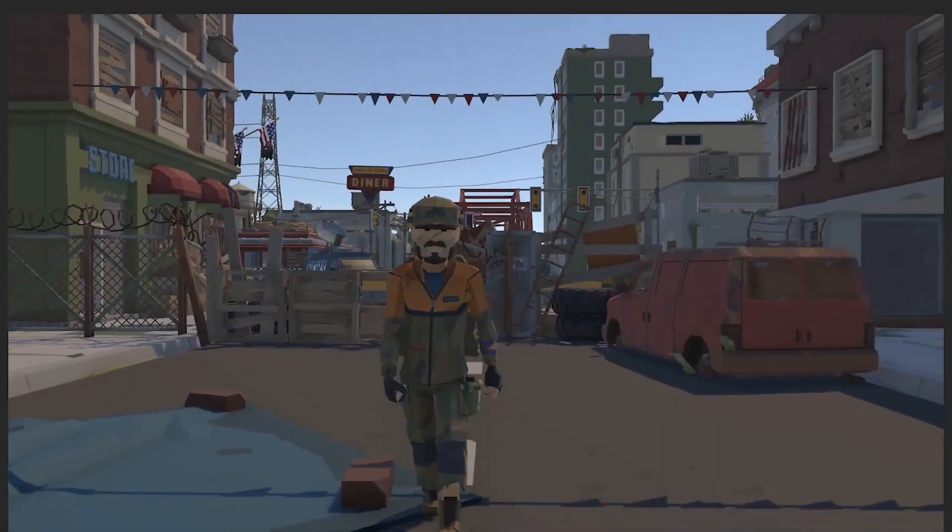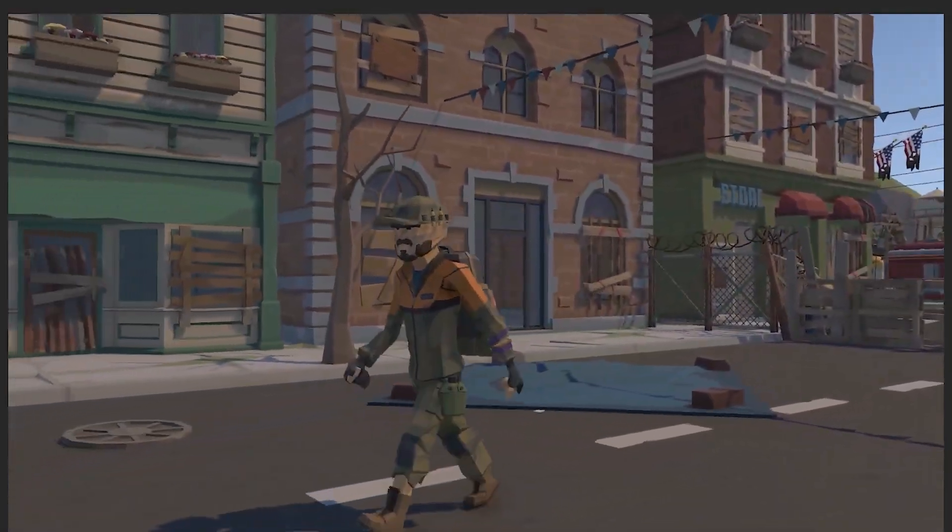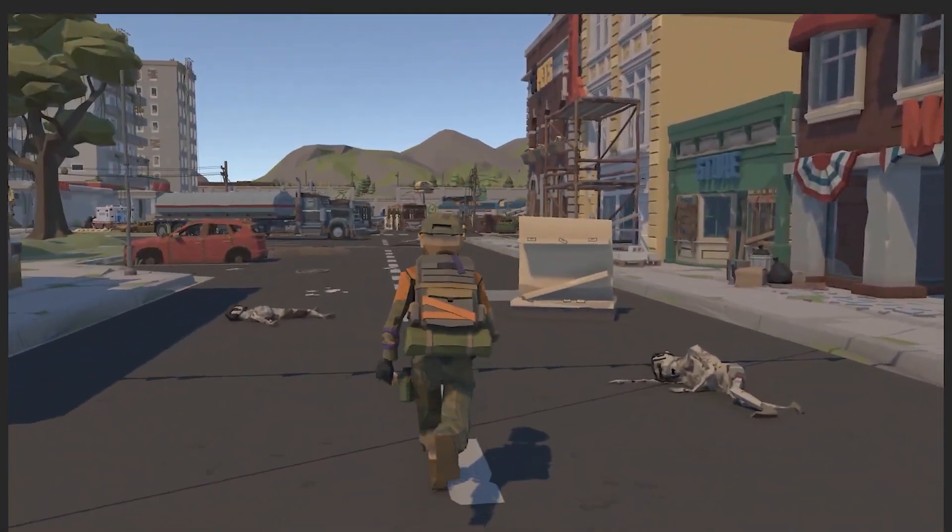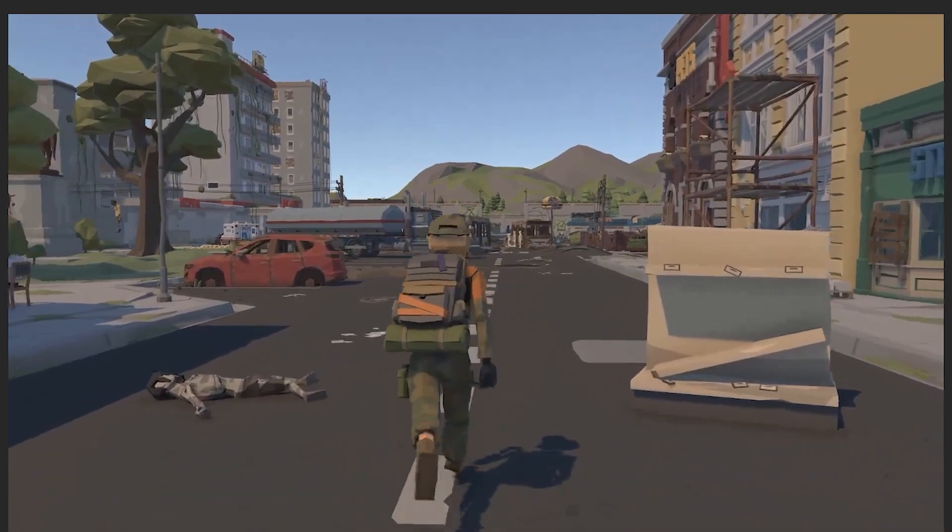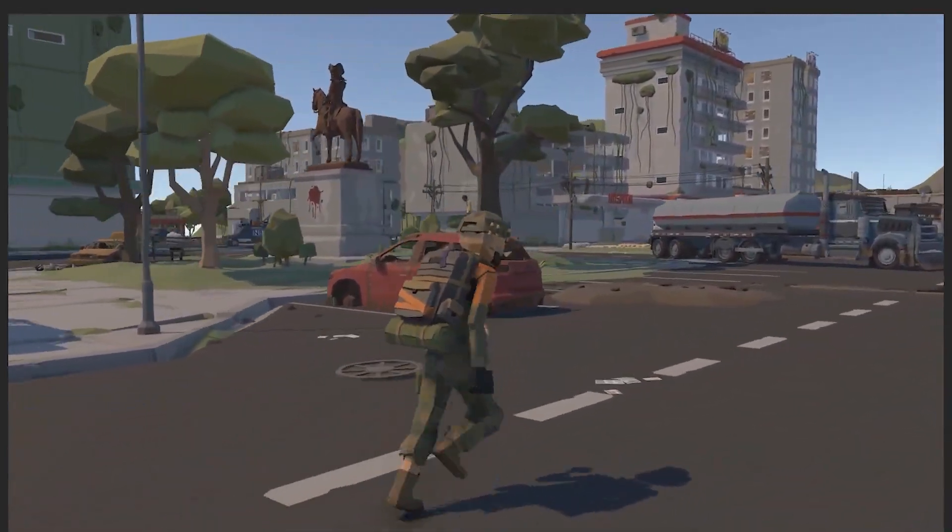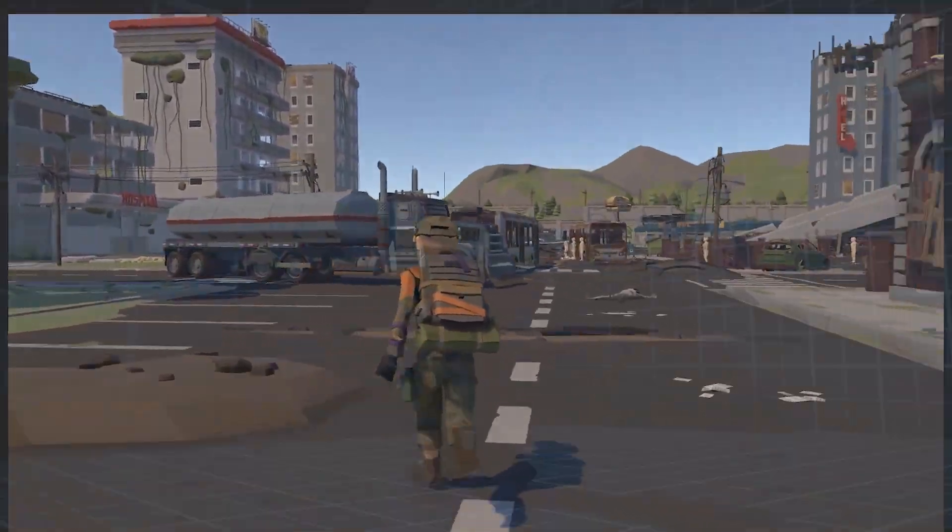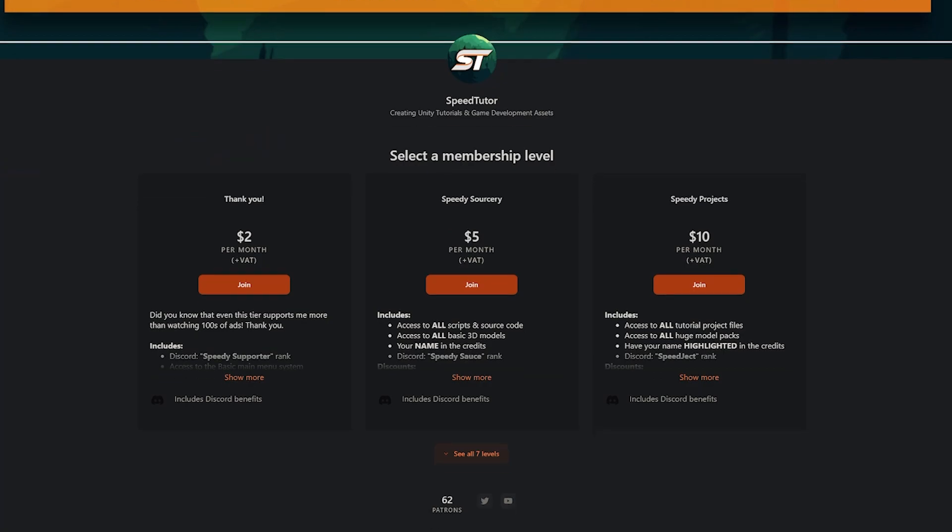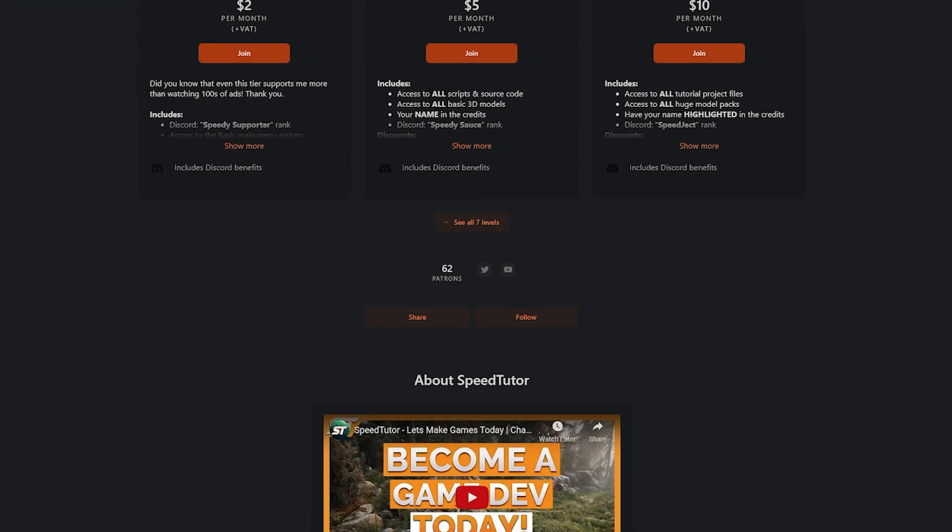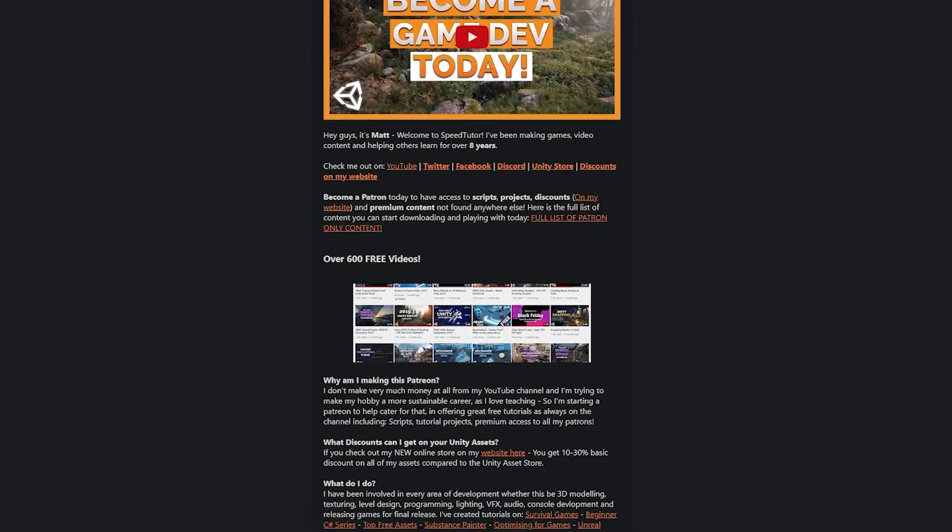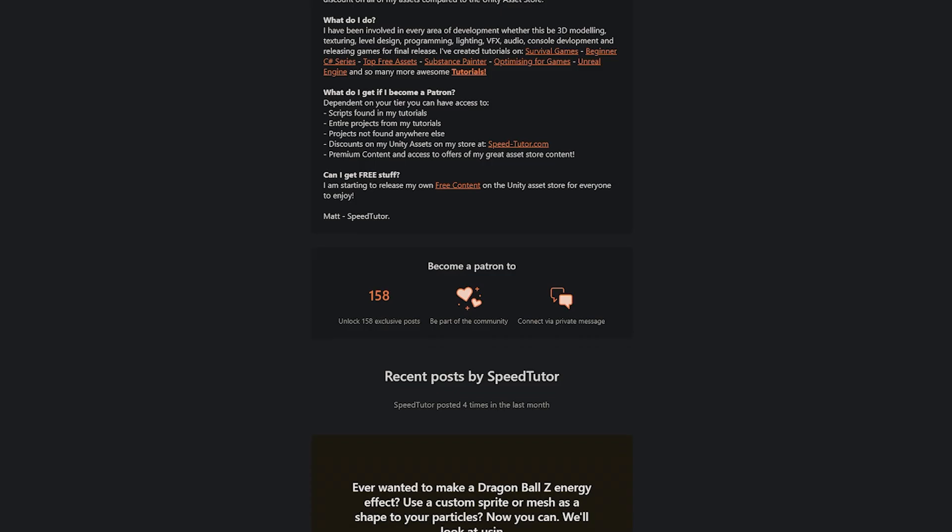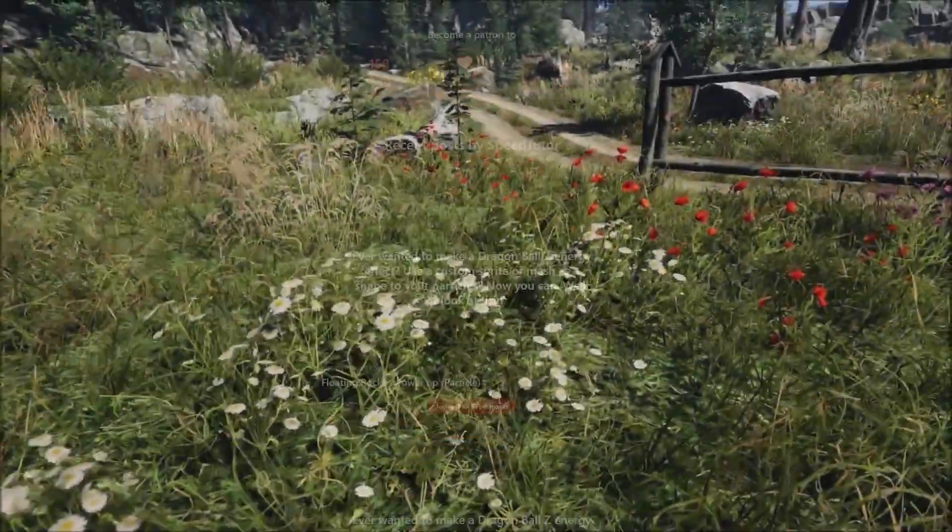I do have other tutorials to show you how to create third-person controllers, use Cinemachine cameras and even use synty assets and all the things from the Mixamo library. I'll put all that down in the description and do be sure to check out my Patreon to get access to over 200 different scripts, assets and projects you cannot find anywhere else.